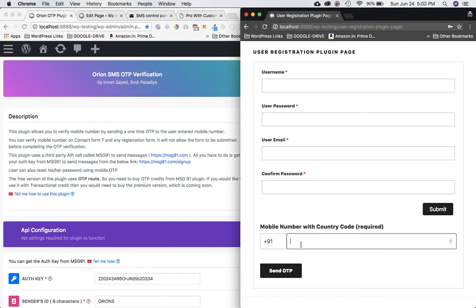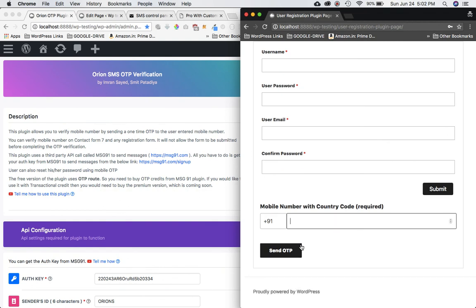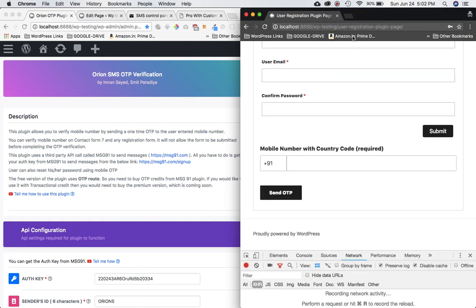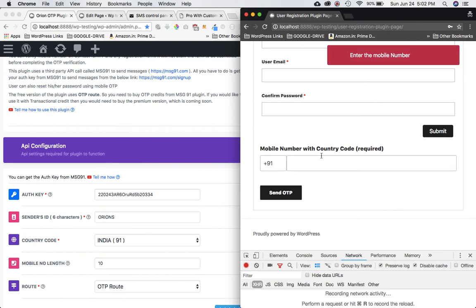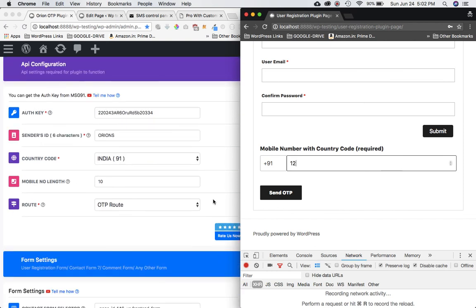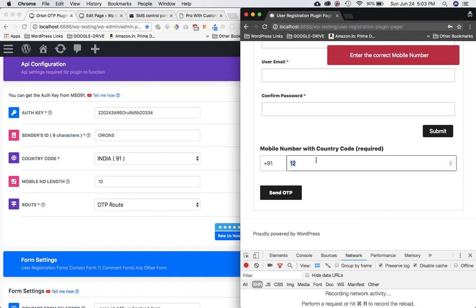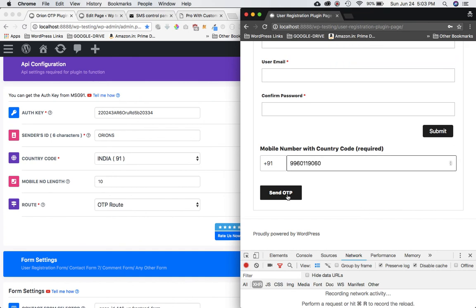Let's enter a mobile number — I'll put in 9960116. You can't edit the country code field since 91 is already selected. Now, if I try to submit the form, it won't allow me because the plugin won't let the user submit until they've verified their phone number. If you don't enter the mobile number or enter the wrong digit count, you'll get validation errors.